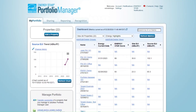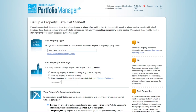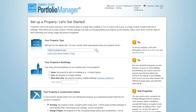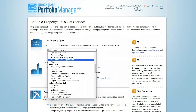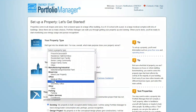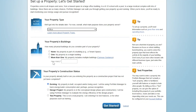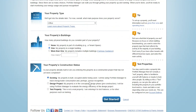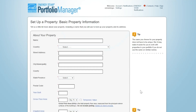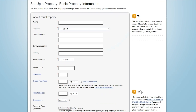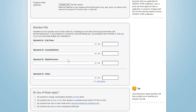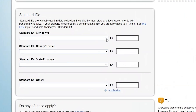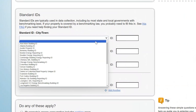Begin creating your property by clicking Add a Property. You will first be taken into a screen where you define your property type, the number of buildings that make up your property, and the construction status of your property. From there, you'll need to provide additional basic property information, including name, address, and gross floor area. If your city or state has provided you with a specific ID to use in the benchmarking and reporting process, this is the place to capture that.